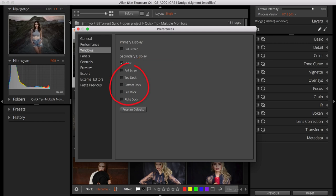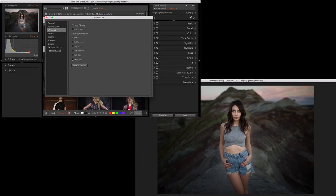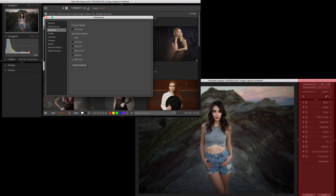With it active, selecting the options listed here will relocate the docks to the secondary screen. For example, I like to perform edits on the full-size view, so I will move the right dock over to the other screen.